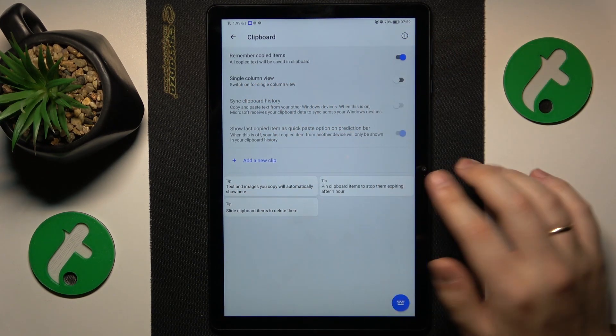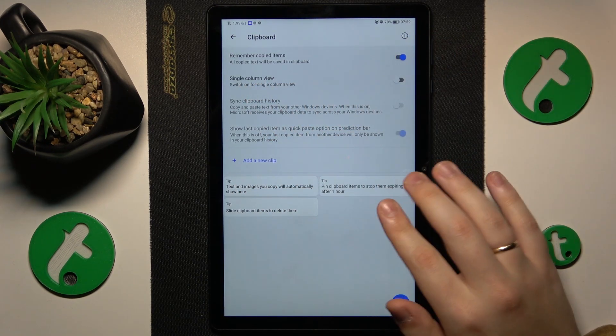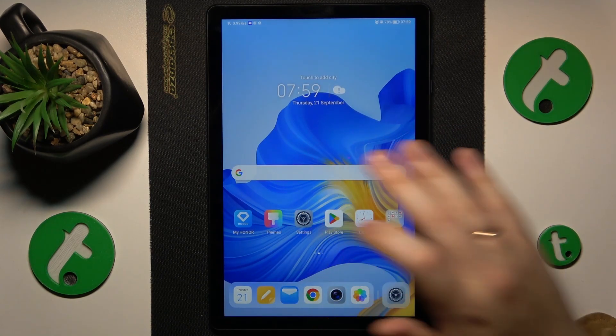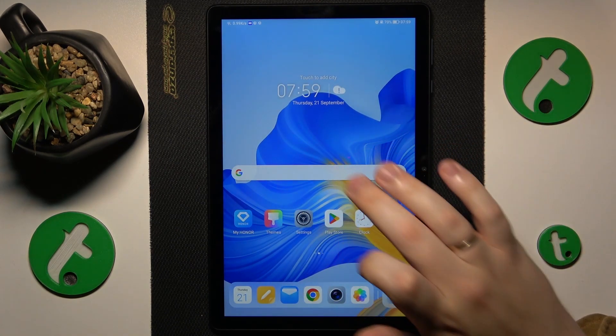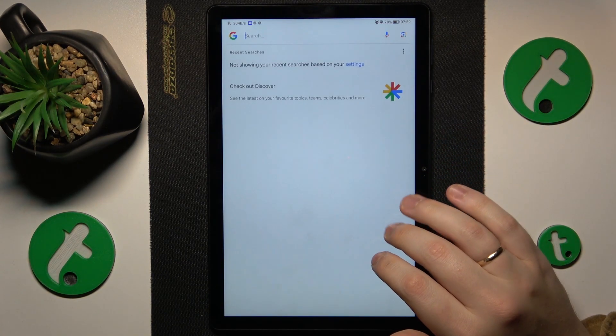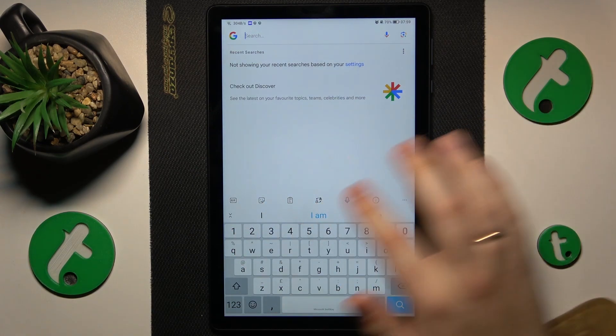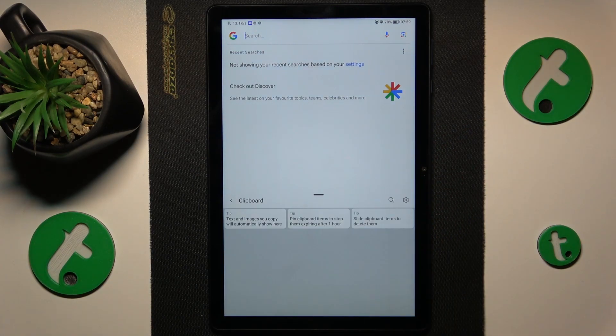And now, if you would like to learn how to access the clipboard, just open the keyboard first, then look for its icon here, and tap on it.